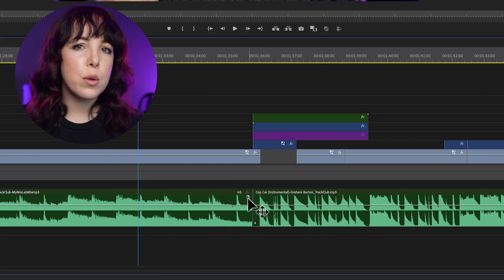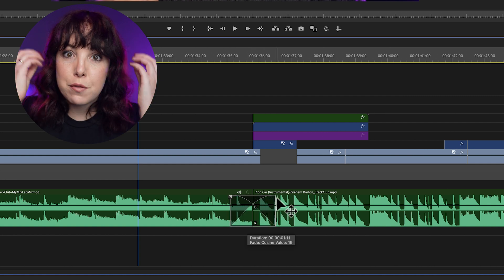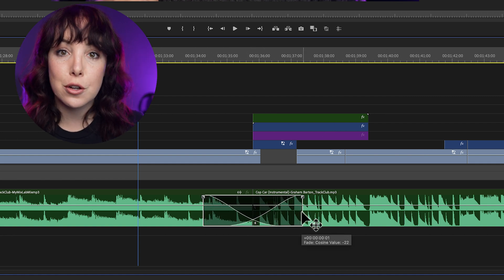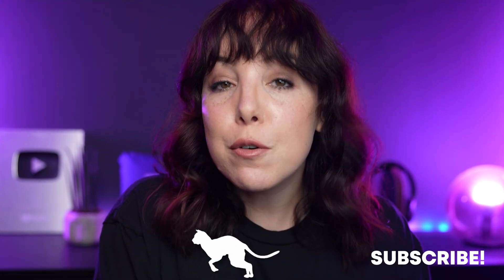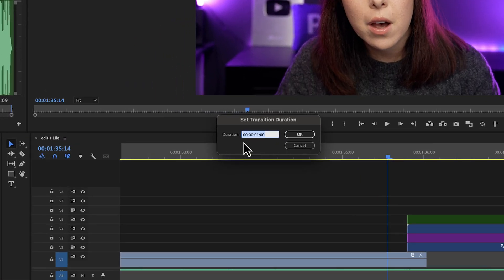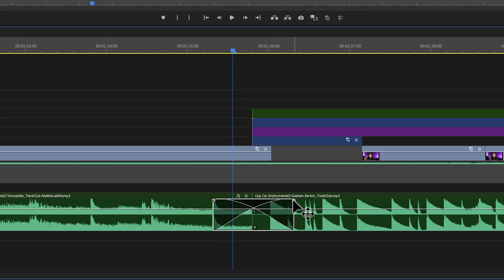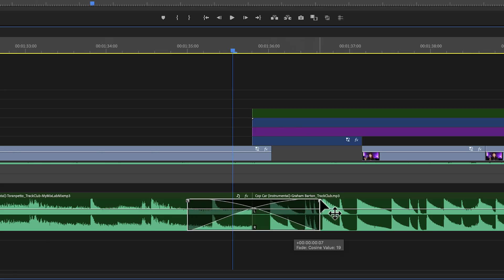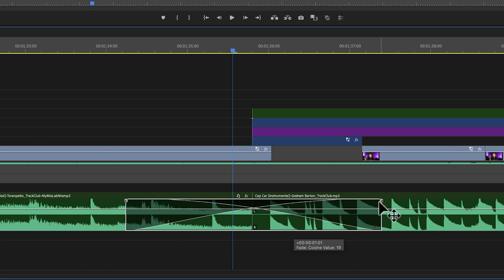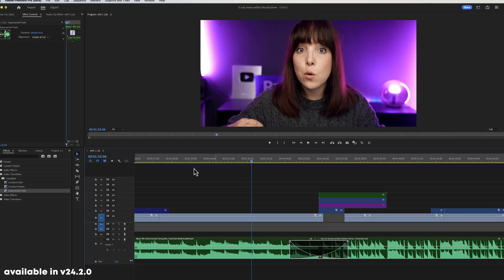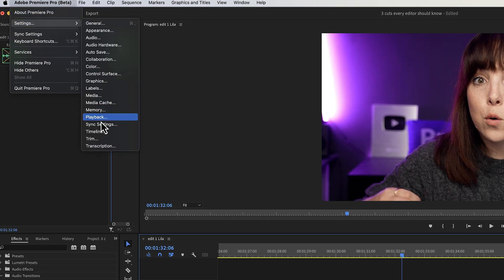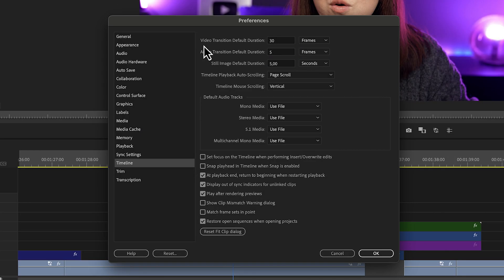Honestly, I don't think you need those presets as much anymore with all the new controls, but it is nice to have a visual representation of what each transition looks like. Bonus tip: did you know you can change the default duration of an audio transition? By default it lasts about one second, but if you always need it to be two seconds or just a few frames, instead of dragging it each time, you can set the default. Go to Premiere Pro Settings, Timeline, and right there you can change the default duration of an audio transition — and you can do the same for video transitions.